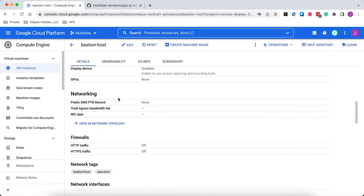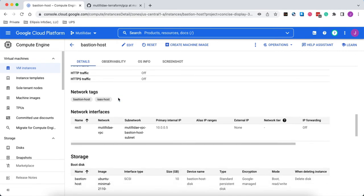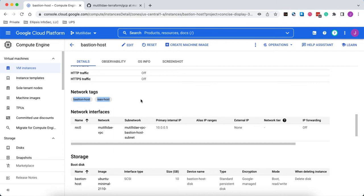We go down under the networking tags. We see that there are two tags, Bastion Host and IAS Host. You want to use tags to create firewall rules because you don't want to have to use the IP, but also you want any future assets that end up having that same tag to inherit the firewall rules so we don't have to keep editing the firewall rules.